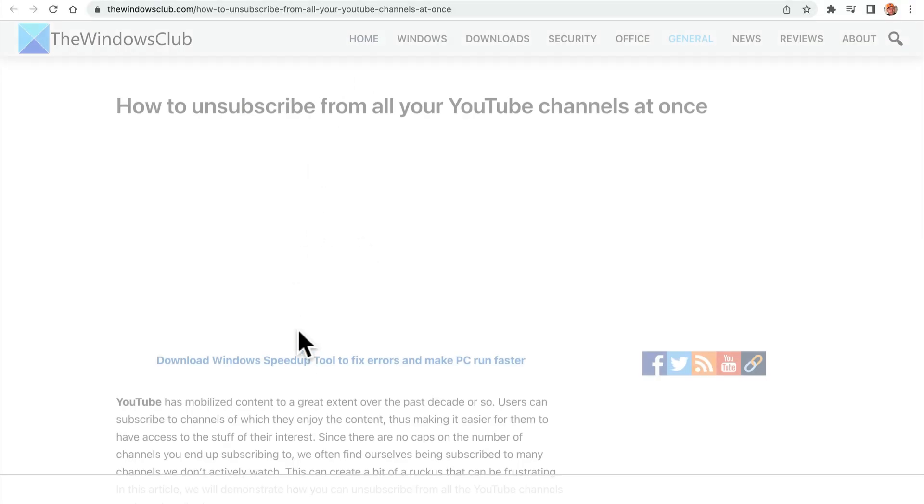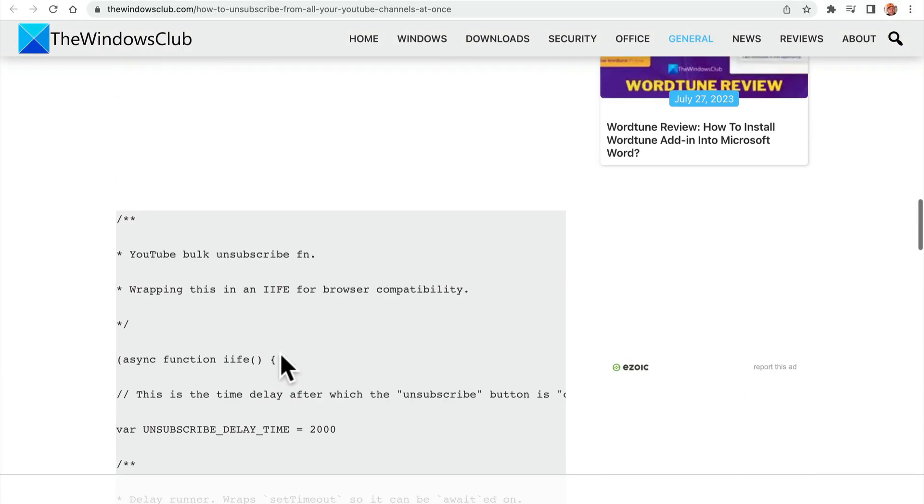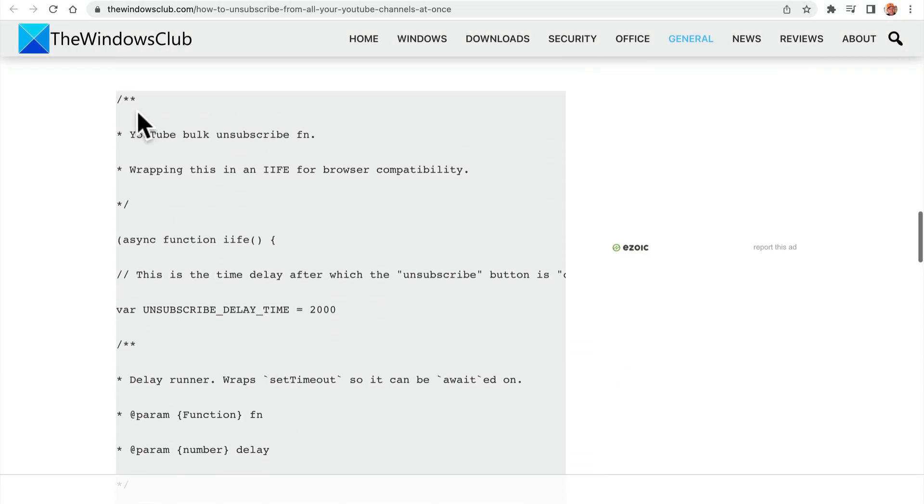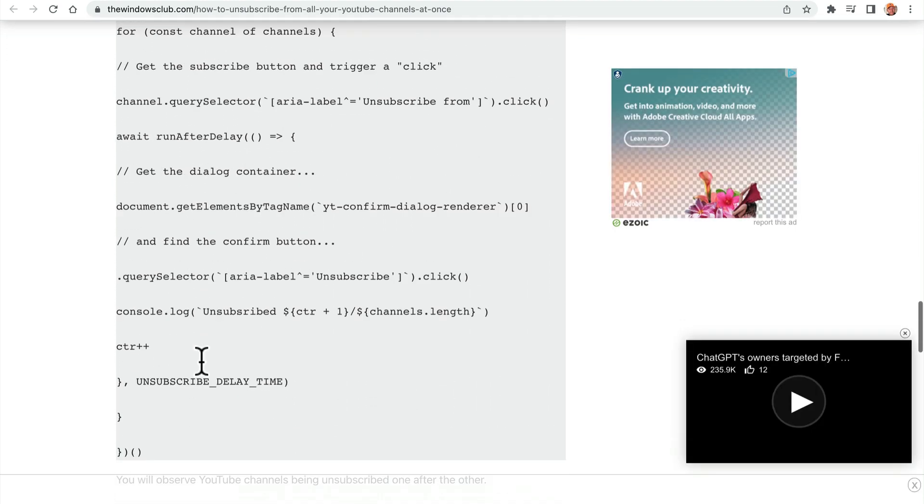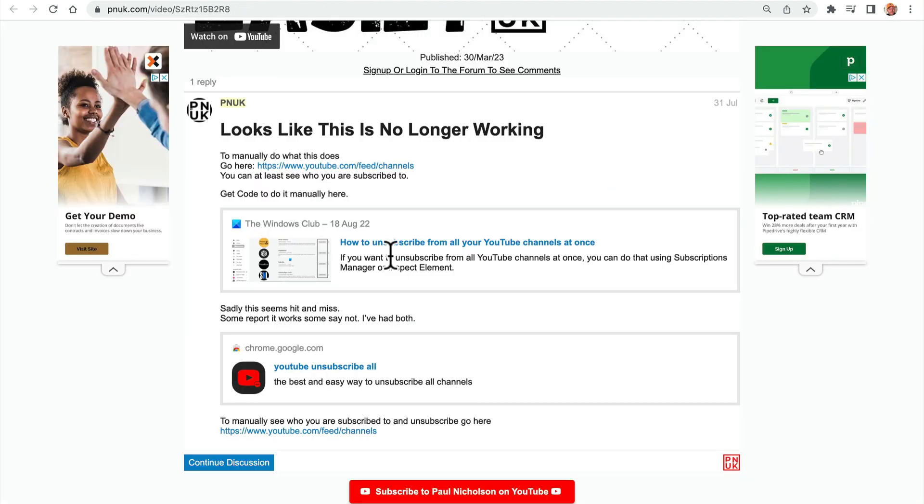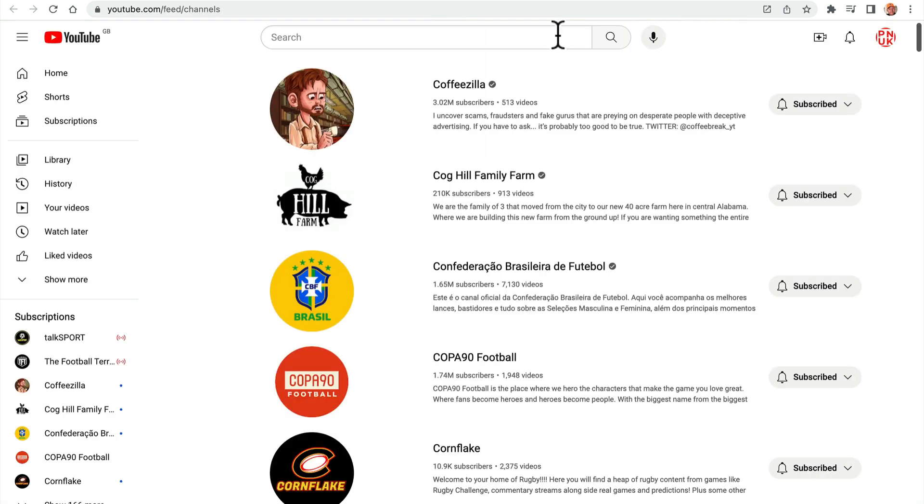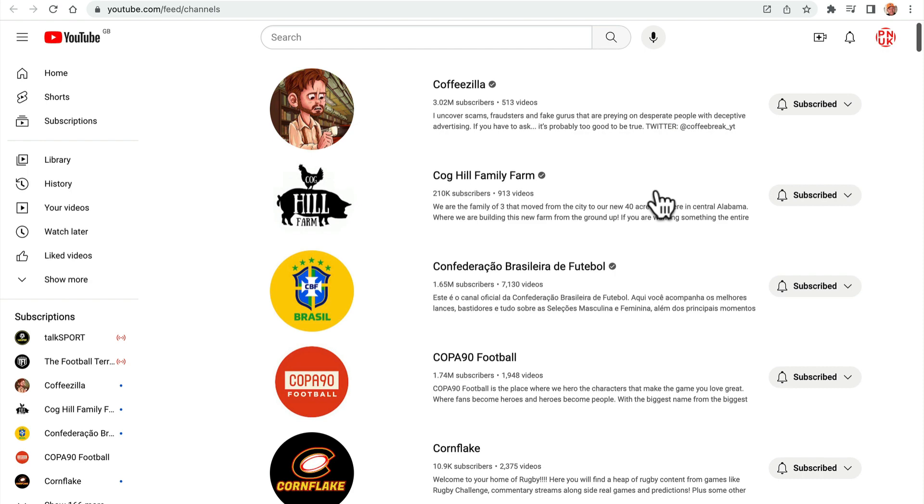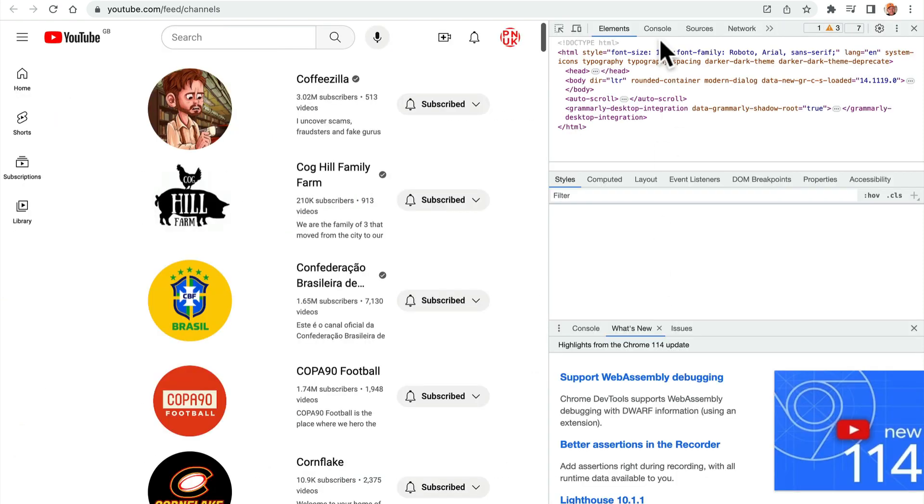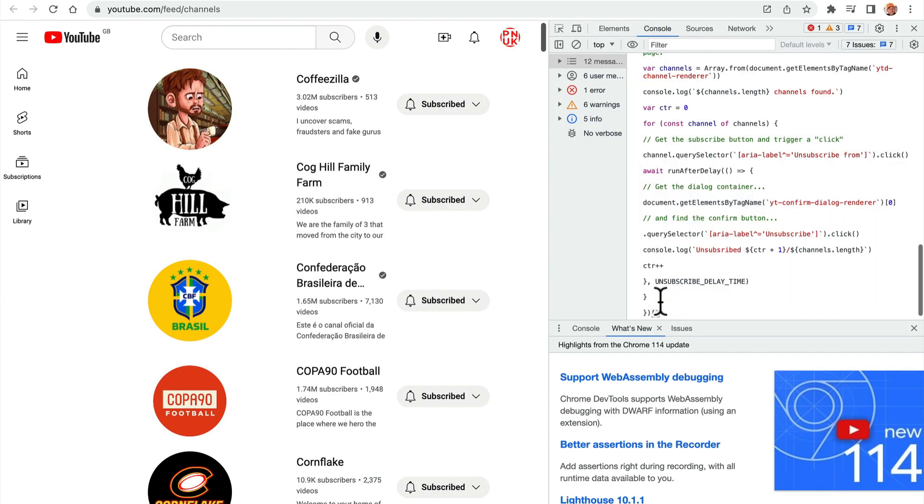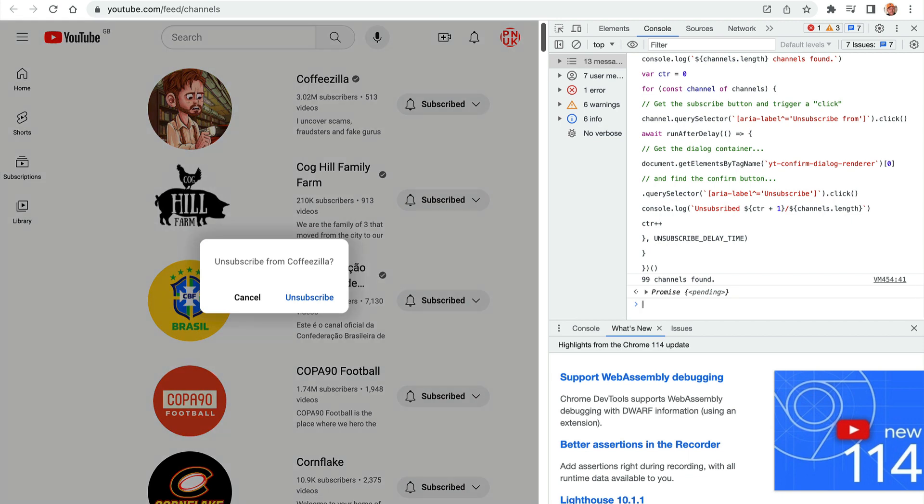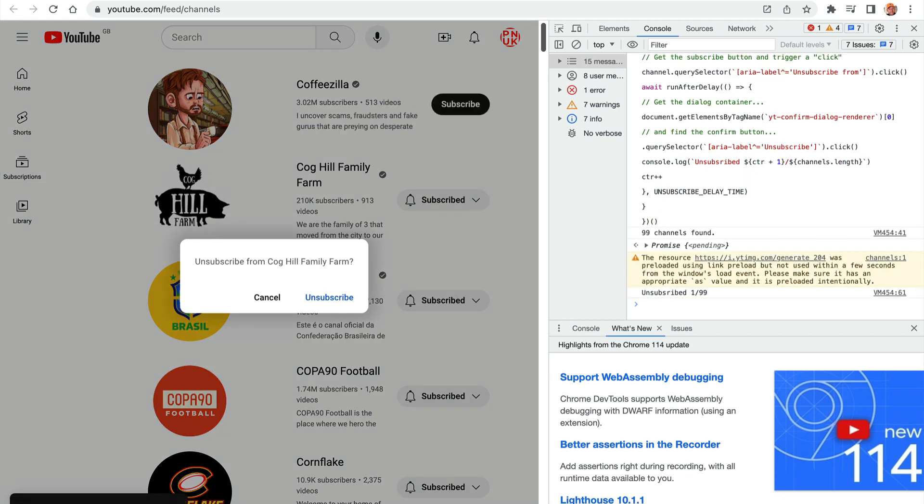So go back to the Windows Club. Again, thanks to the Windows Club. Grab the code. Copy this code. Hit this youtube.com forward slash feed channels. See all the ones that before have gone. Inspect. Right-click, inspect. Console. Paste the code. And the unsubscribe will start on its own.